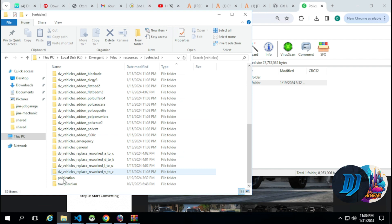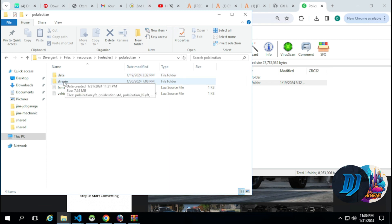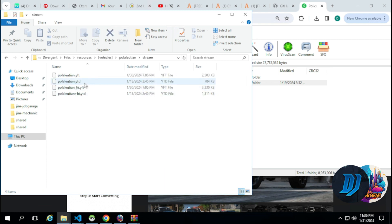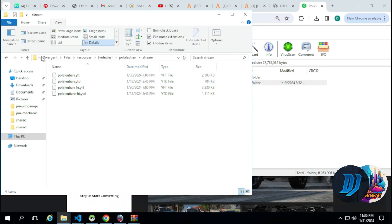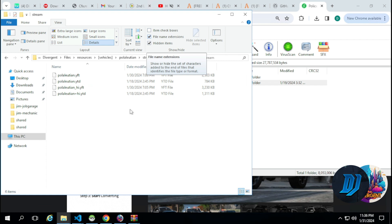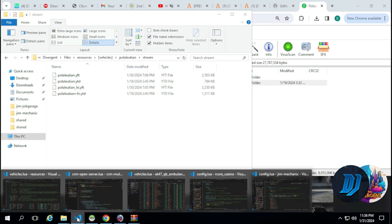We open that and we're looking for the vehicle that we added. Once we find the vehicle, you want to head to the stream folder and look for the .ytd folder. If you cannot see that, you want to hit View in your taskbar within the window and make sure that file name extension is selected. Whatever the ytd file name is, that's the spawn code of the vehicle and that's what will be needed.